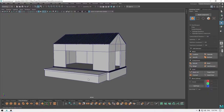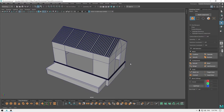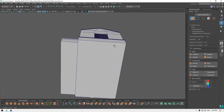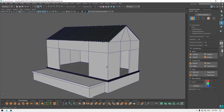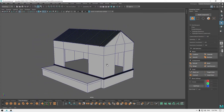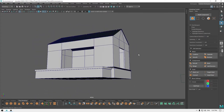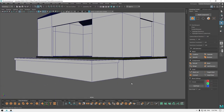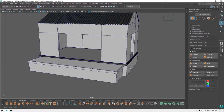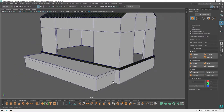Hey guys, welcome back to the channel. In this video we are going to continue this warehouse environment model. We completed this much in our last video, so let's add some more detail.